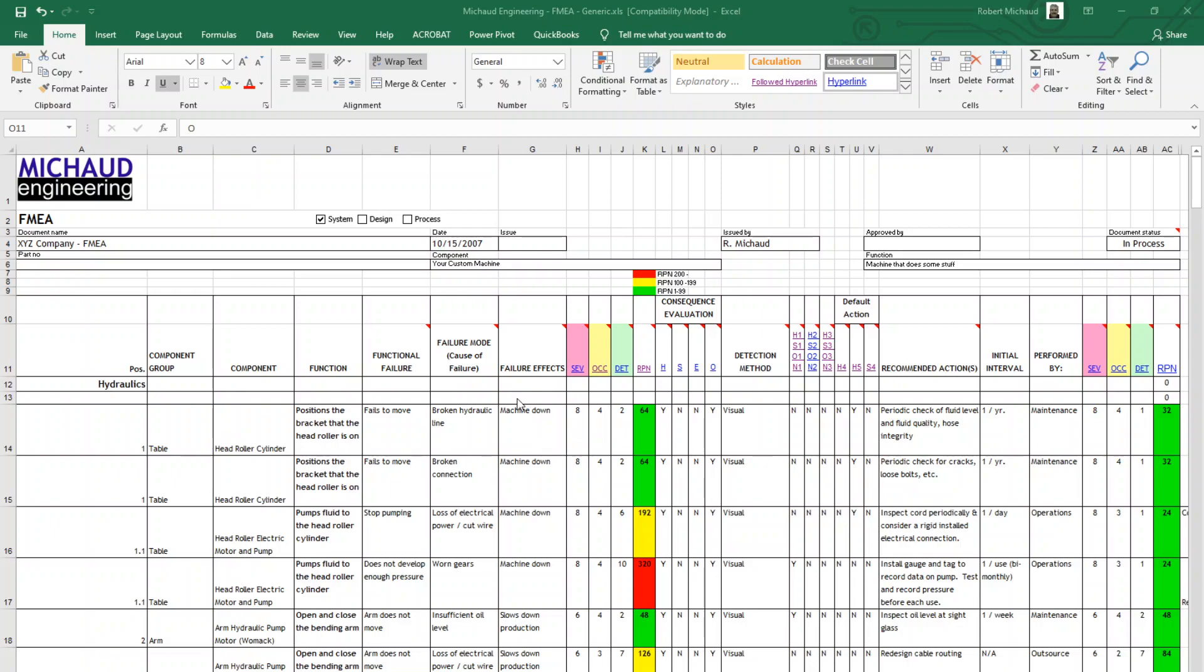For each component of the equipment, the function of that component is defined, as you can see here. You can see the component listed right here and its function. And then the functional failure, in this case fails to move, is identified.